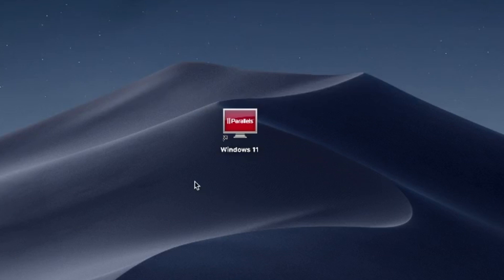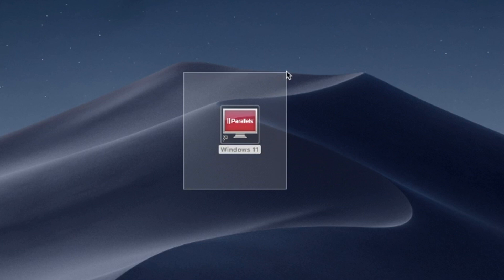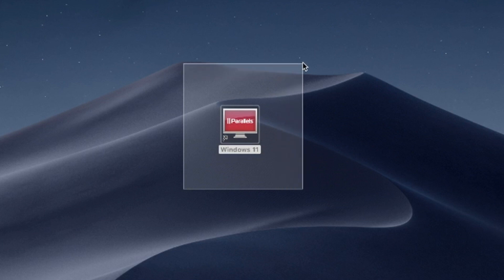Hello and welcome. In this video, I'll use Parallels Desktop to run Windows 11 on Mac. Try Parallels Desktop for free now — link in the description.